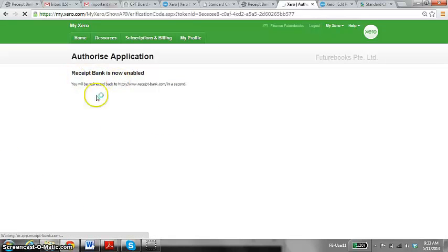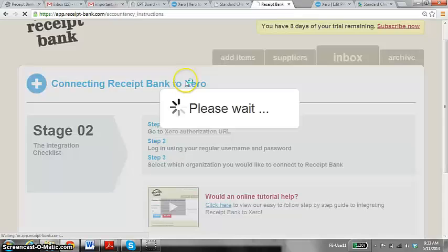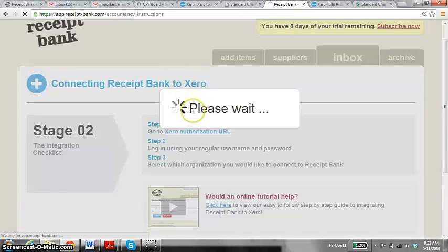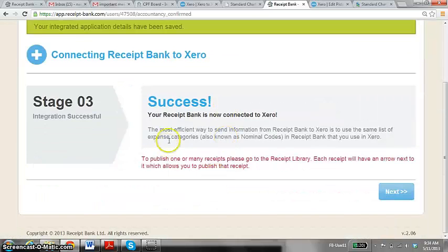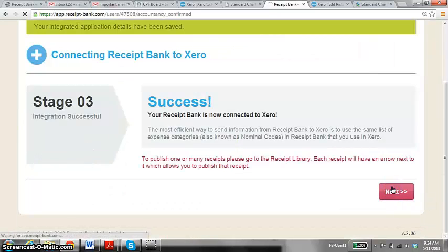This shows Receipt Bank is now enabled, which means it has integrated Xero to Receipt Bank.